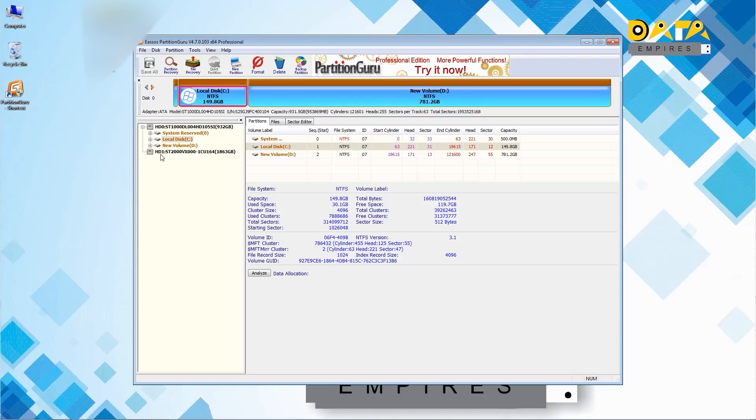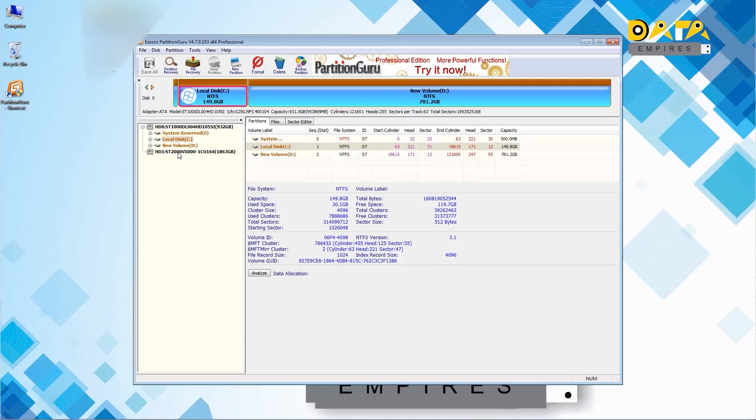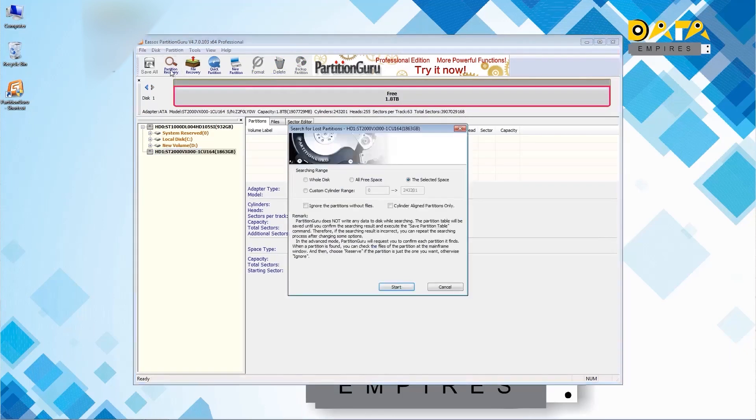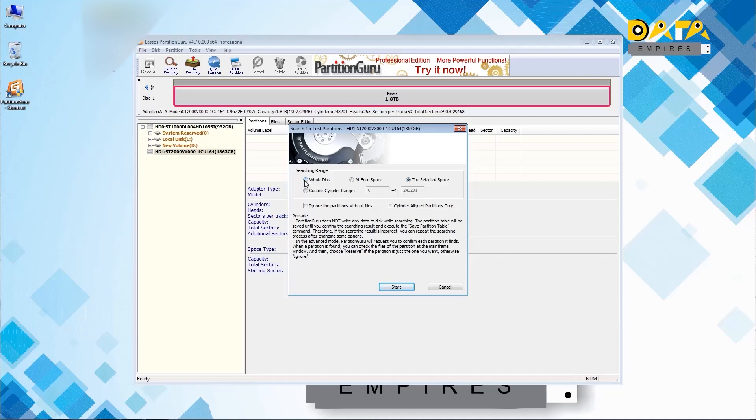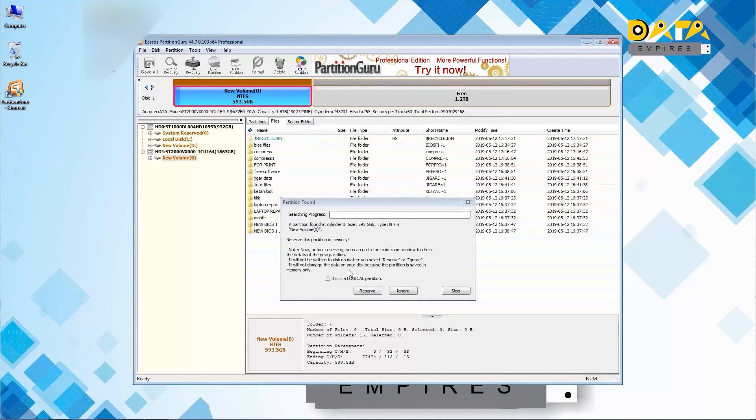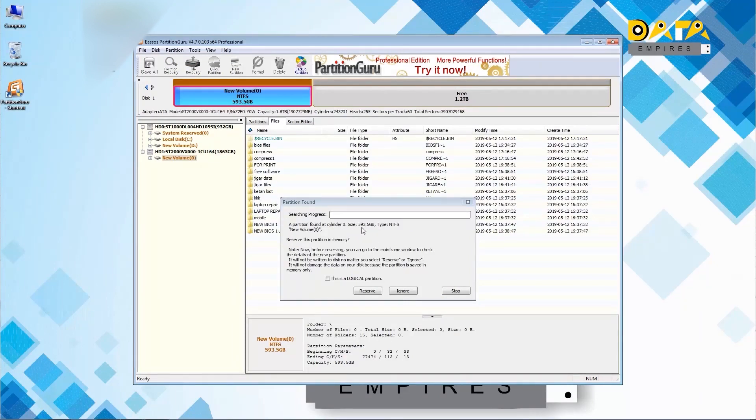Second is a 2 TB external hard disk. All the partitions of this hard disk are lost and recovery of partitions and data of this hard disk is to be done. For partition recovery we select this hard disk and click on the partition recovery option. Here we select whole disk option and click on the start button. Here we can see that our first partition which is a 593 GB is visible and its all data is also visible. Click on the reserve button to reserve the partition and data.